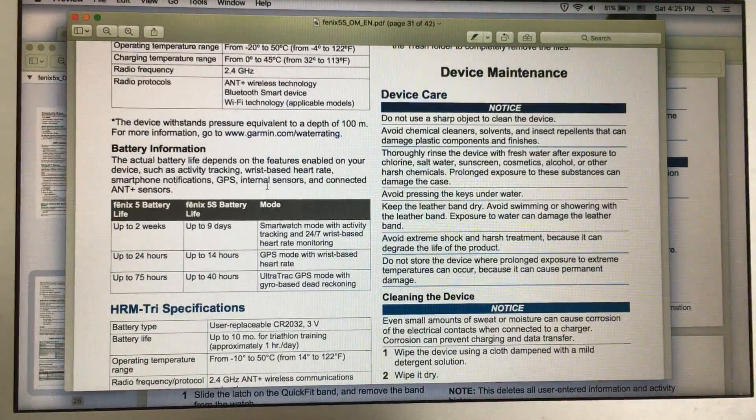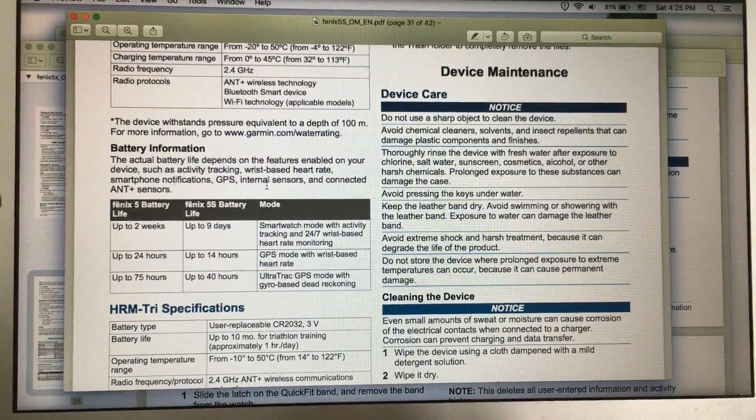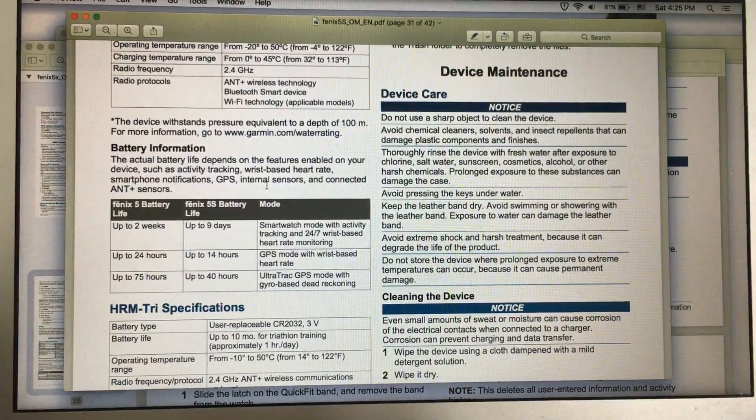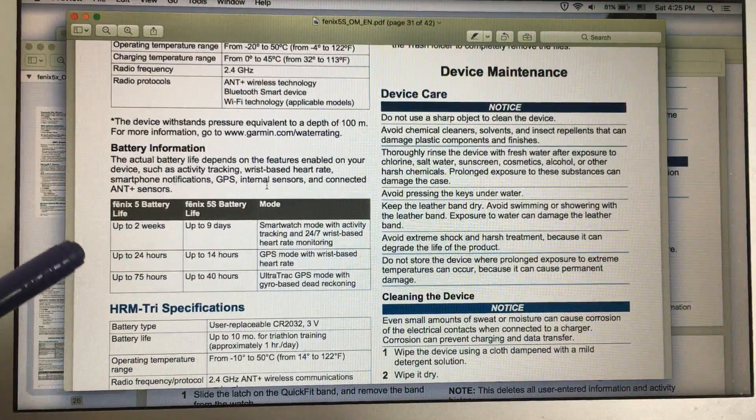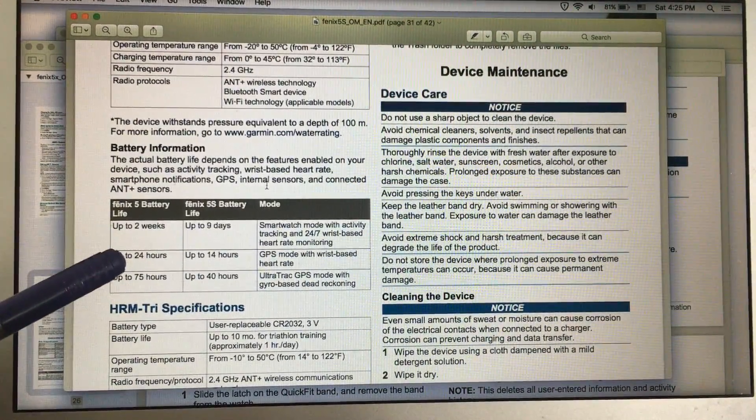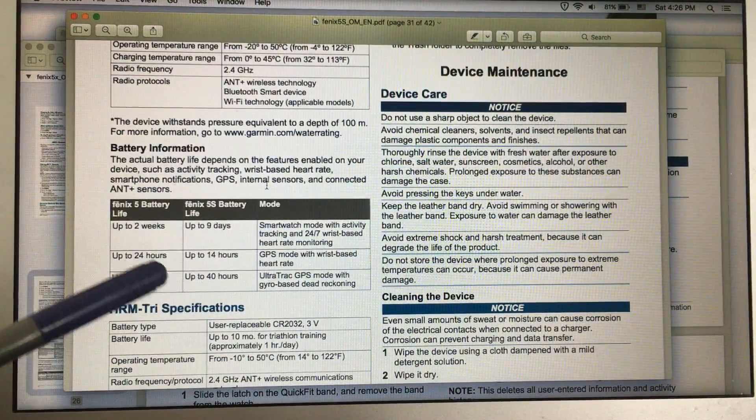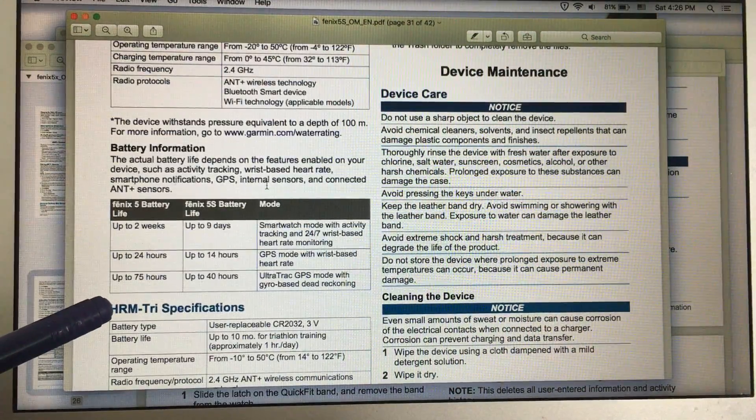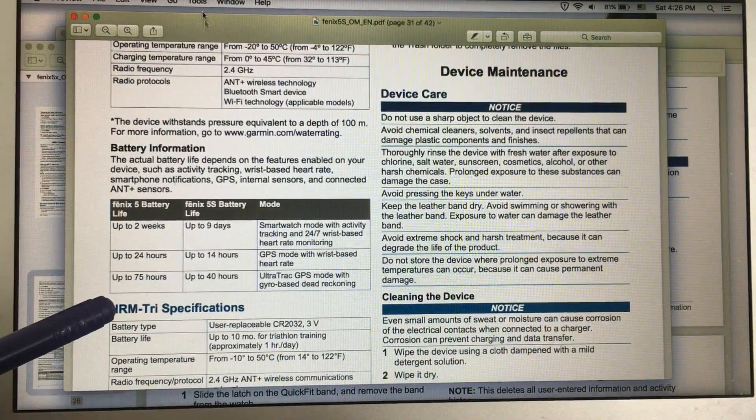In the beginning, the Fenix 5 manual stated these numbers: up to 24 hours in GPS mode and up to 75 hours in ultra-track.